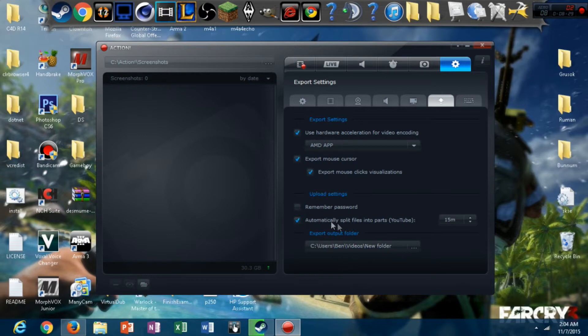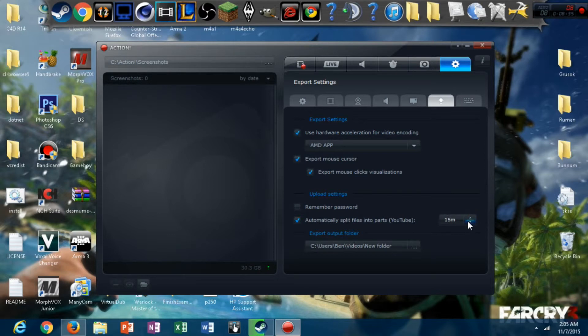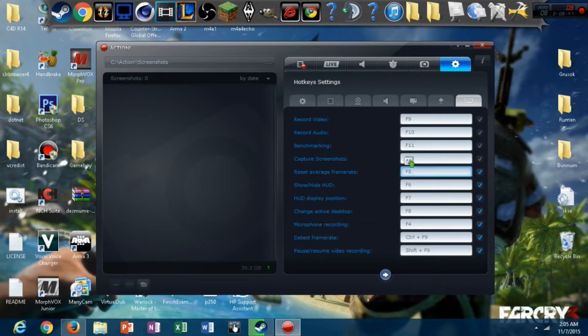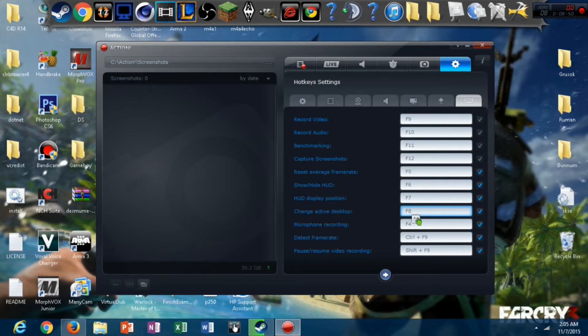Automatically split files into parts for your YouTube. So, like, you could do, I don't know, every 15 minutes of the video, it would split it into a different video and upload it to YouTube. Depending on what you guys want to do, I don't really recommend that, but... And then, you know, you've got all the hotkeys.